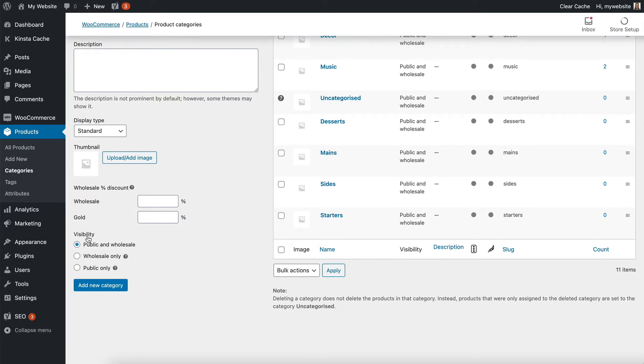So we've got a Public and Wholesale option, Public Only, and Wholesale Only. So if you change these, then only the relevant people will be able to see them.